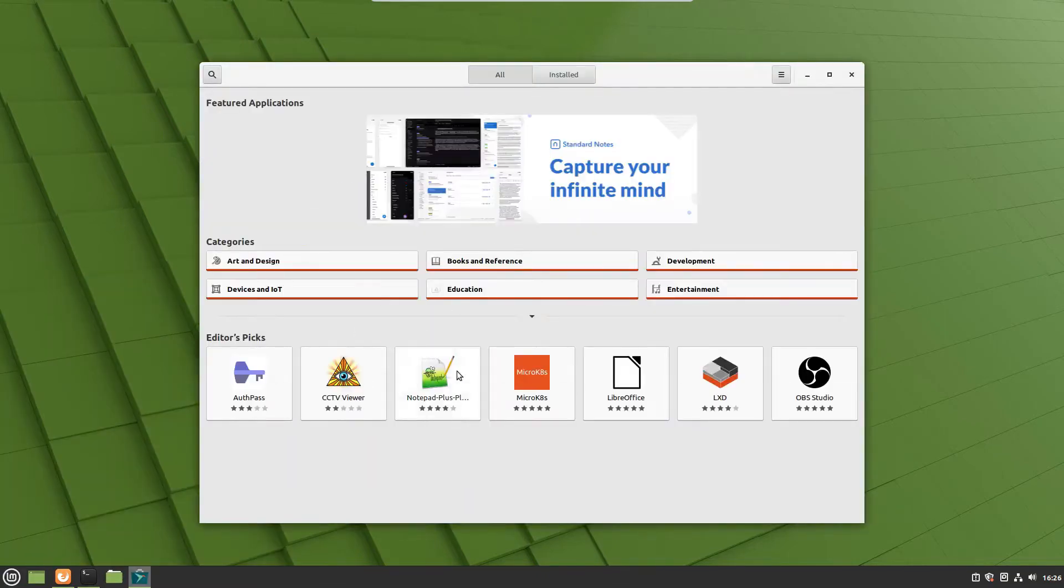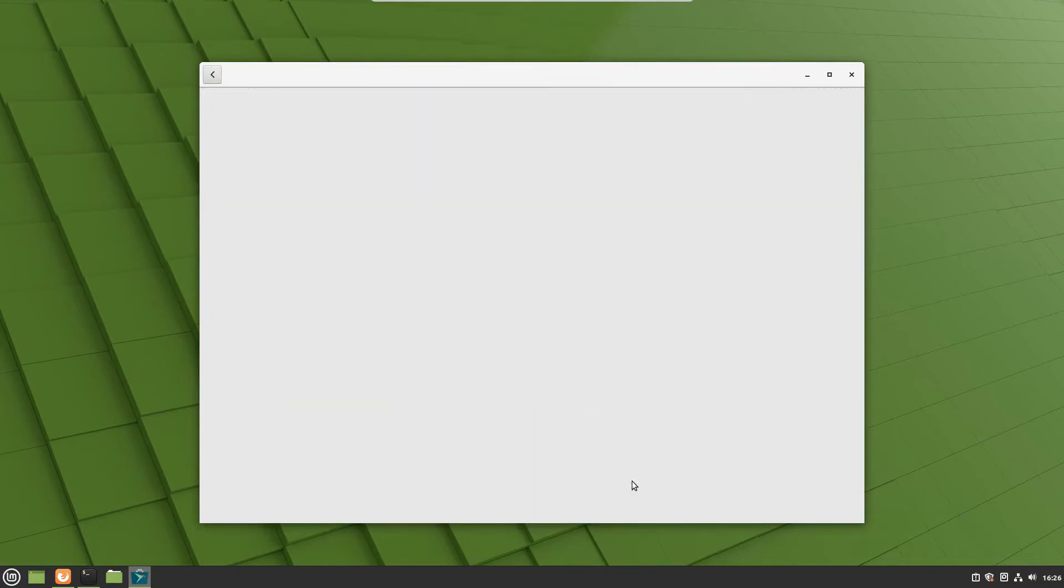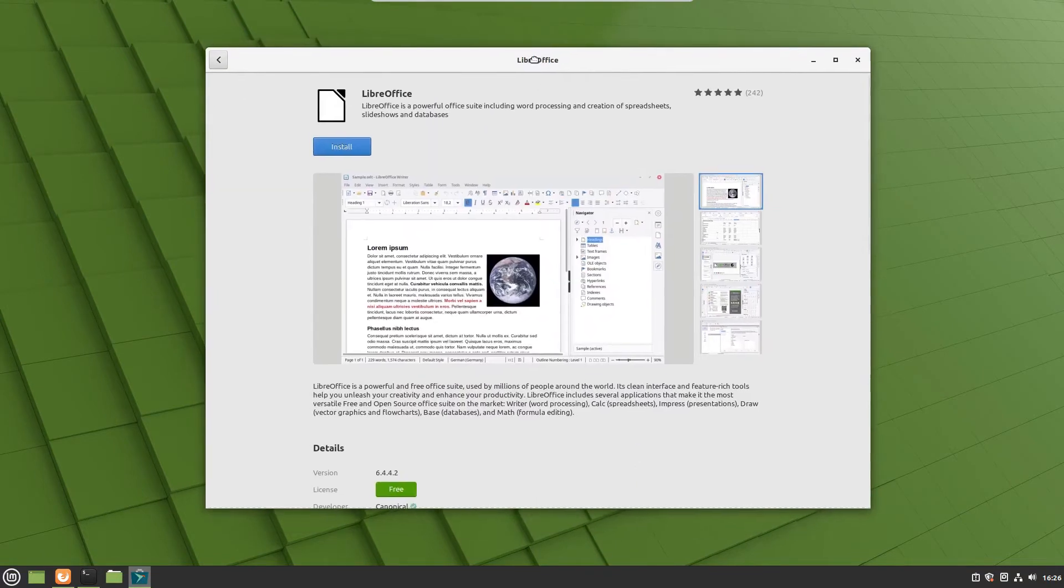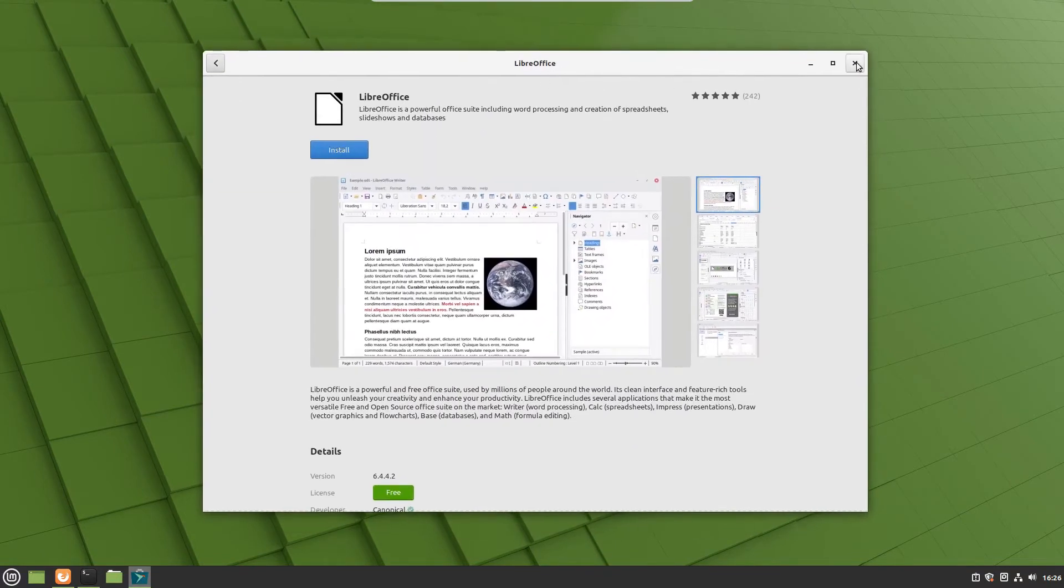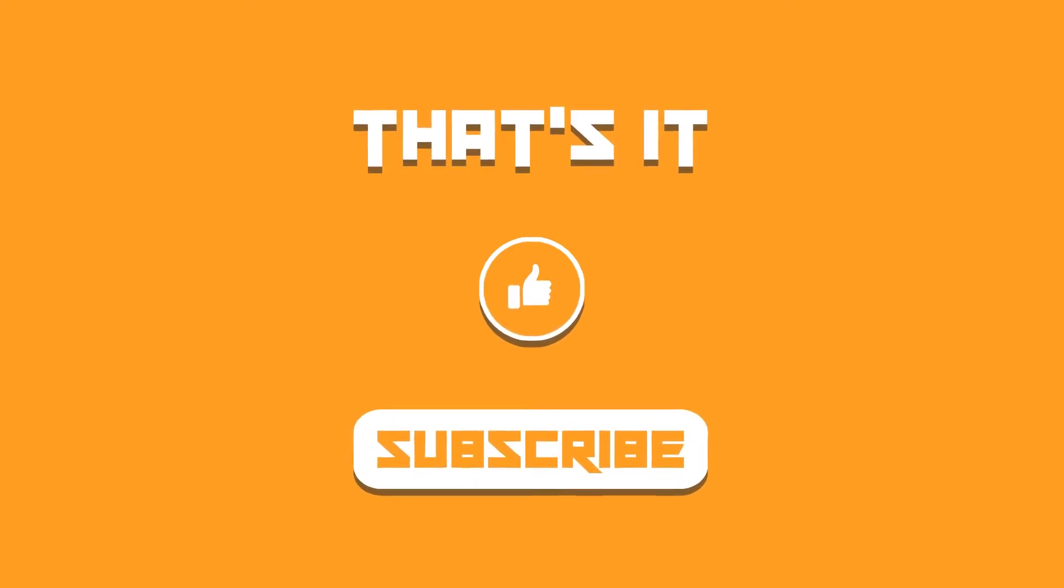From here you can simply search for any particular application and install it graphically using this software center. So that was it on how to enable snap application support in Linux Mint 20.